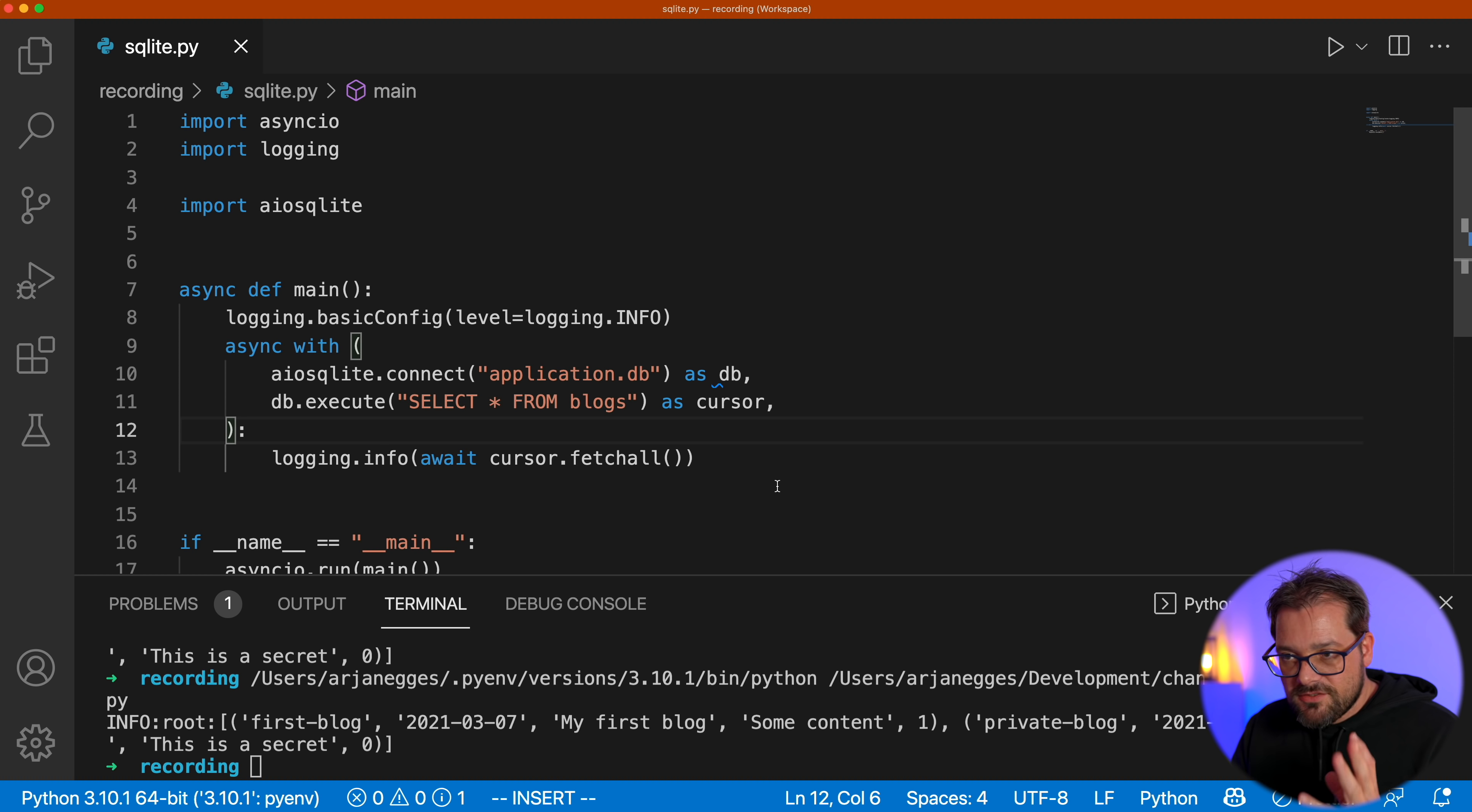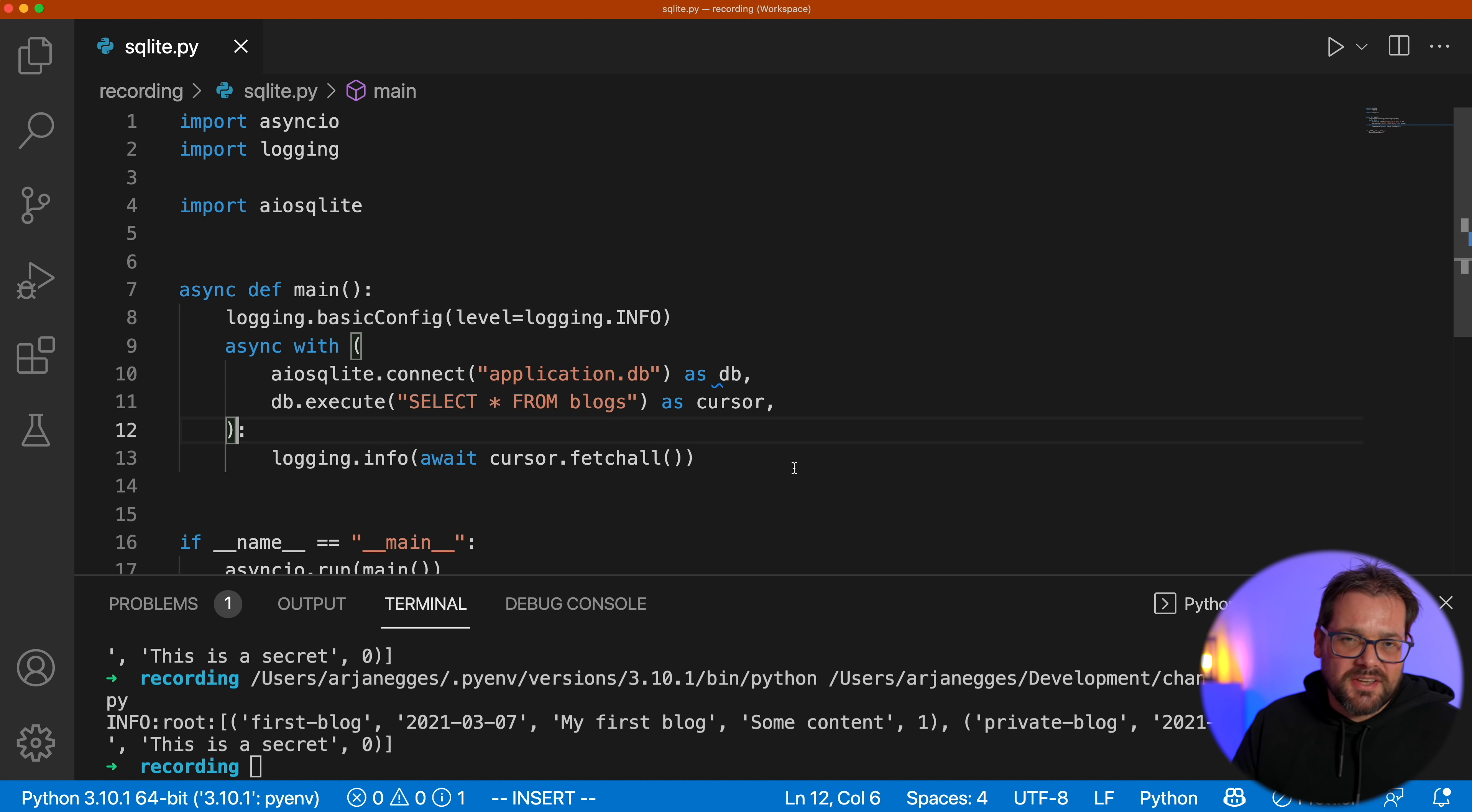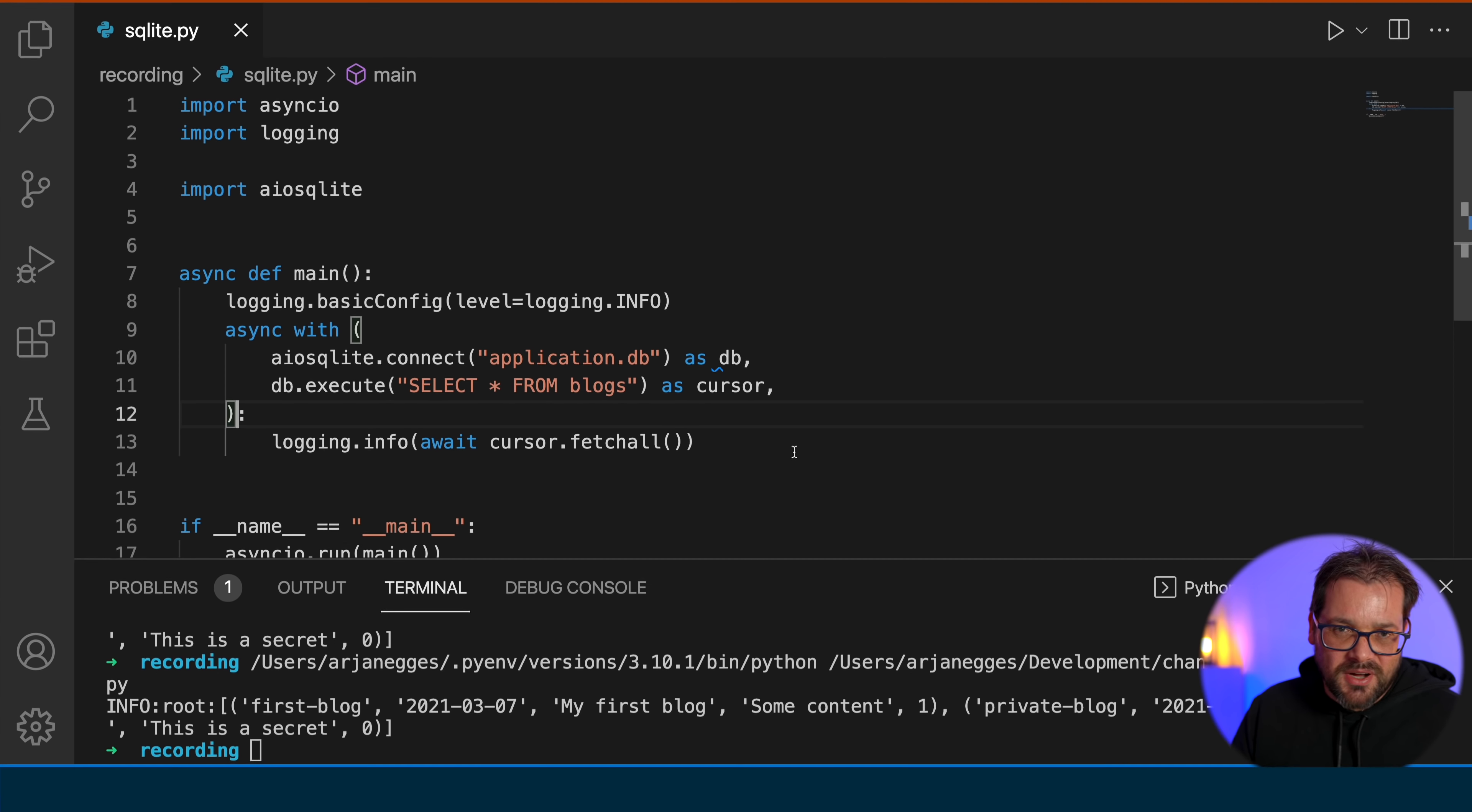So that's asynchronous context managers. Pretty complicated topic. But still, it's nice that it's possible to do these things in Python.